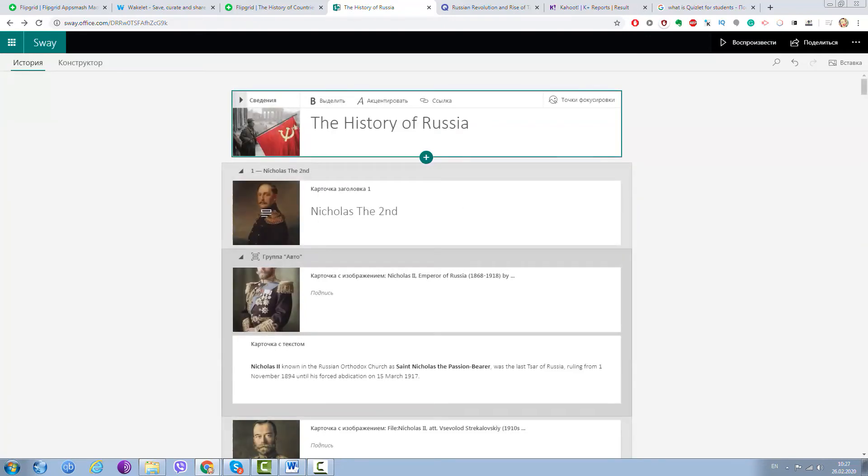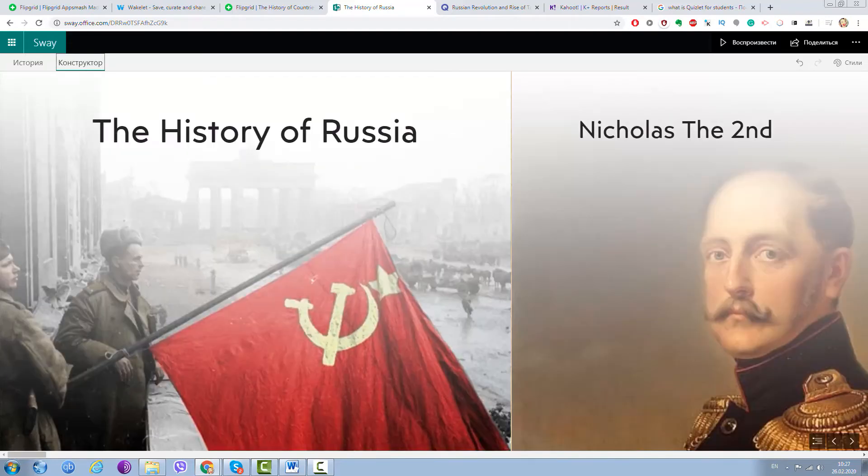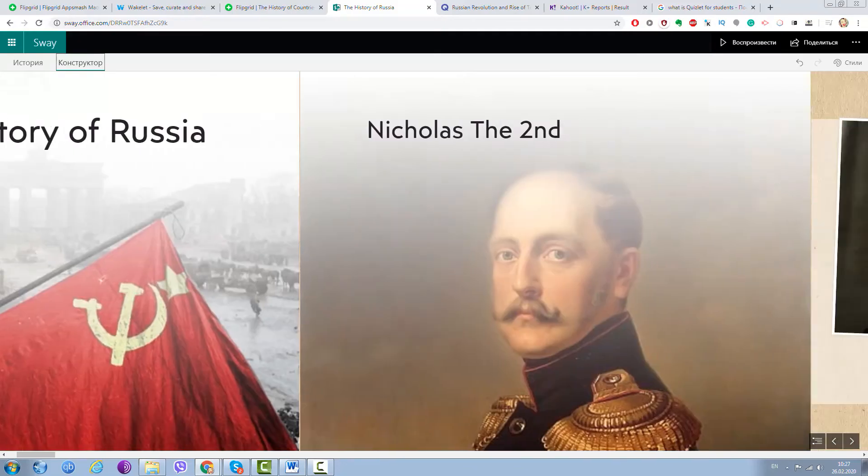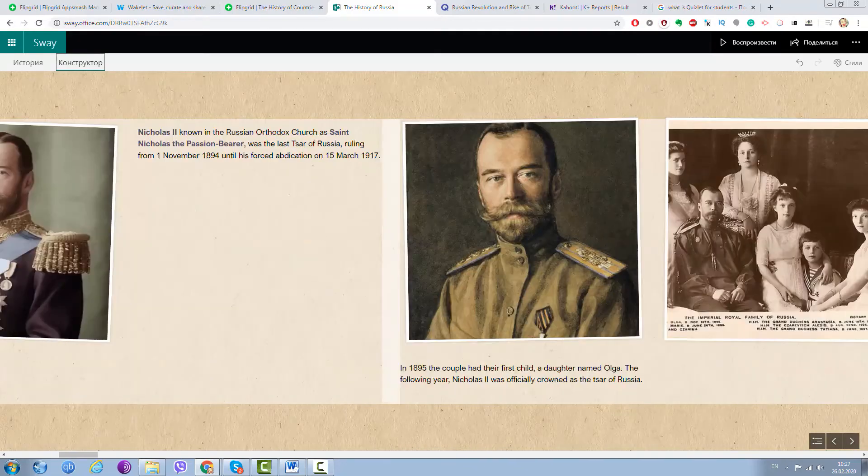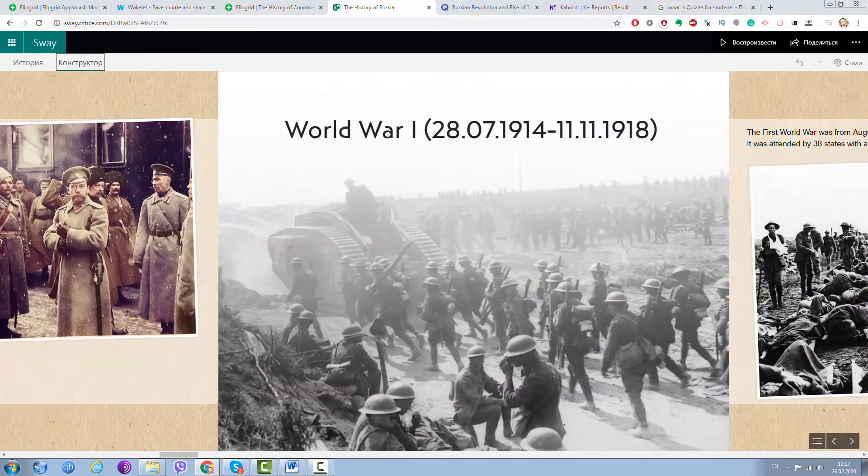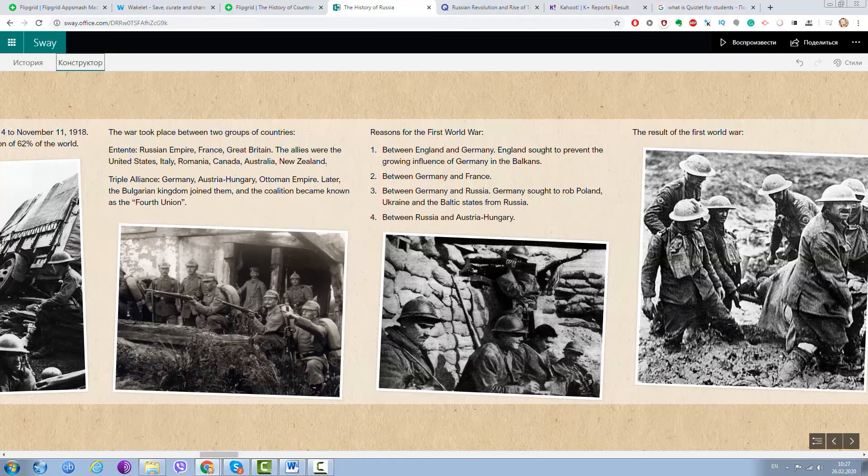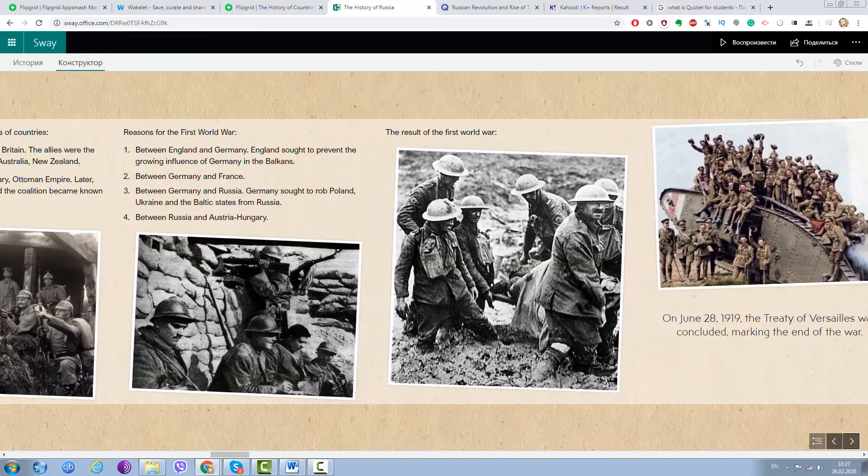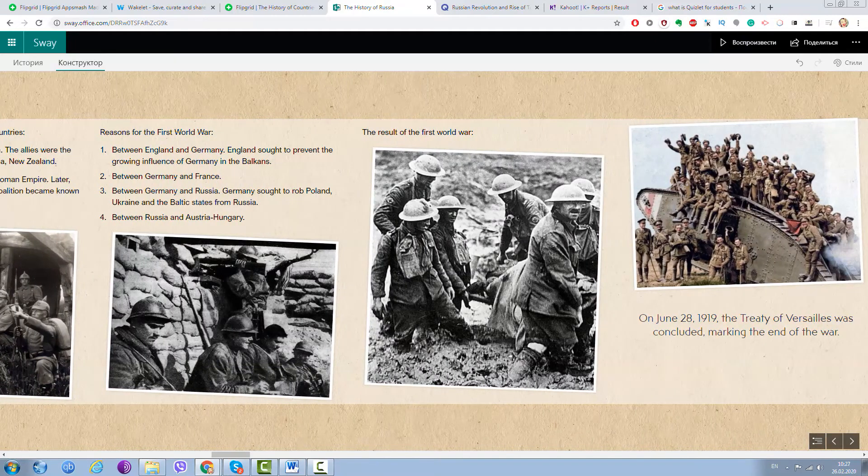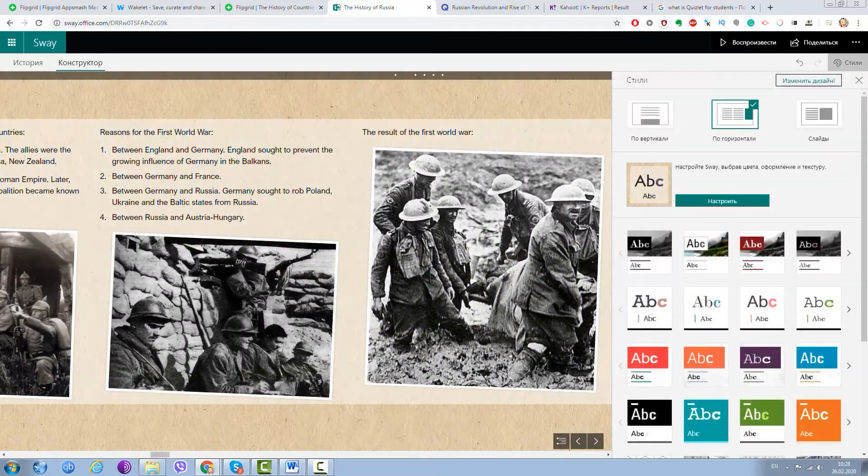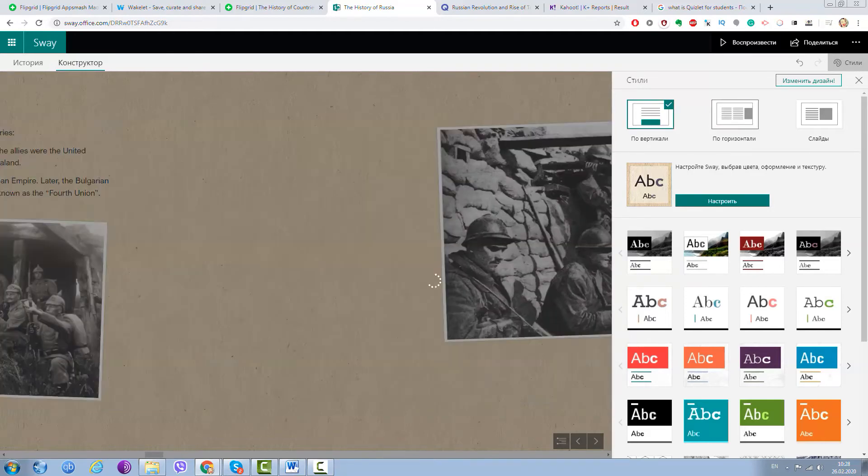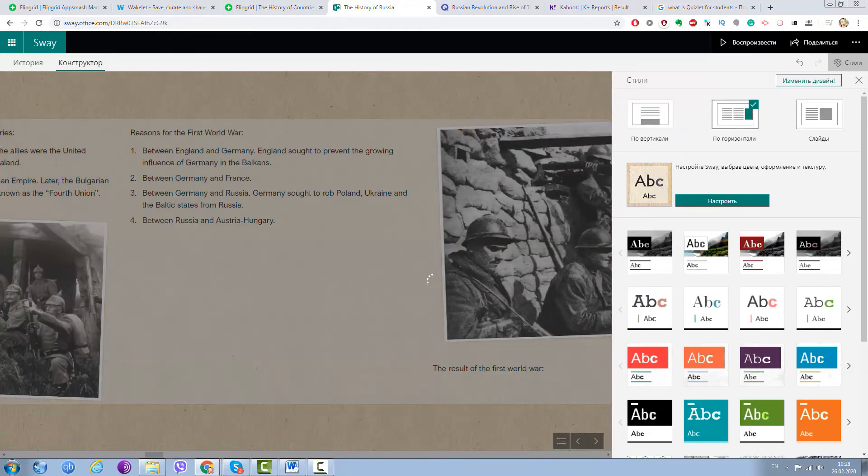Also they can choose a design of their presentation by using this constructor option. Just look at this. They can use this way of reading their presentation or they can use it in another way. If they go to the styles, it can be in a vertical way, it can be in horizontal as it was before.